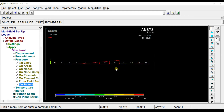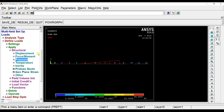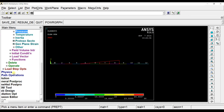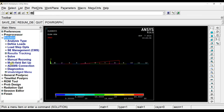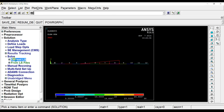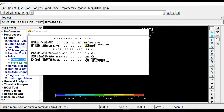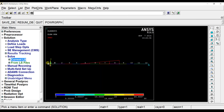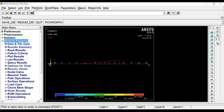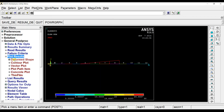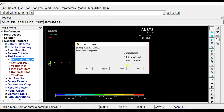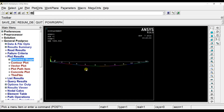This is the UVL which we have applied. Now let us solve this problem — solve from the current load step. The solution is done. Go to the general post-processor to see the results. This is the deformed shape of the beam.